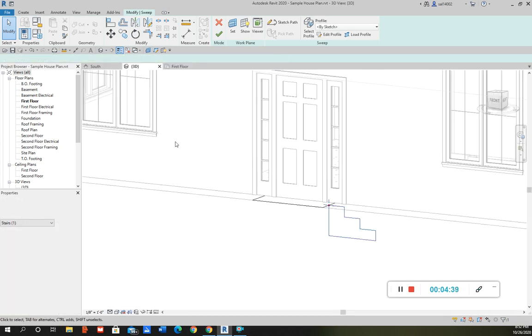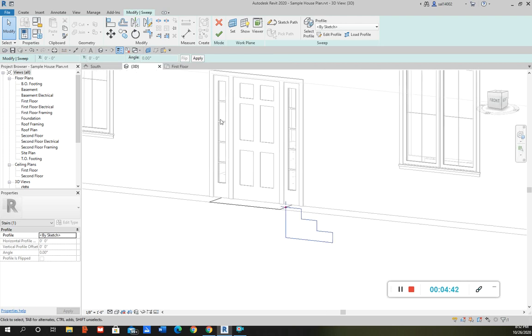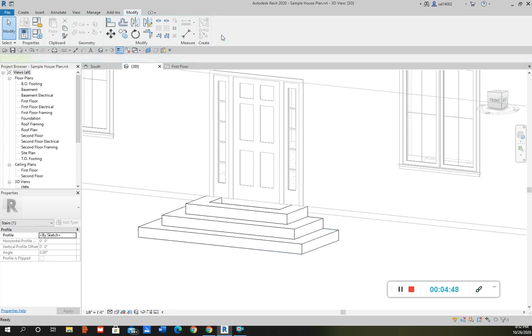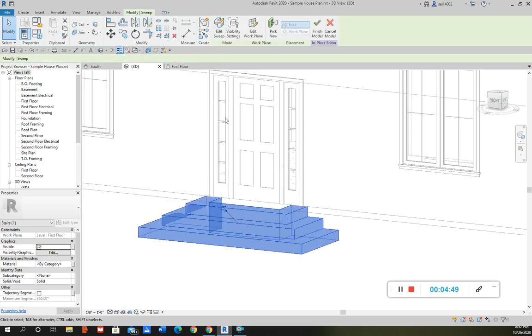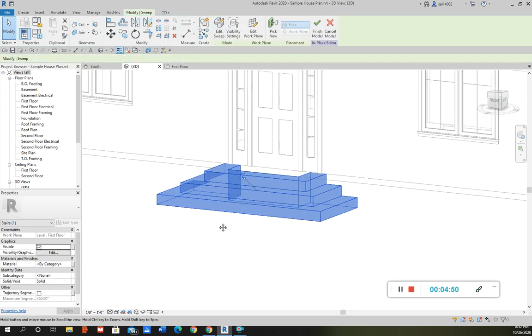I'm going to go back to 3D and we'll probably get a better view here of what it's going to look like. So then I click the check mark again. And there we go, those are some stairs using the sweep tool.